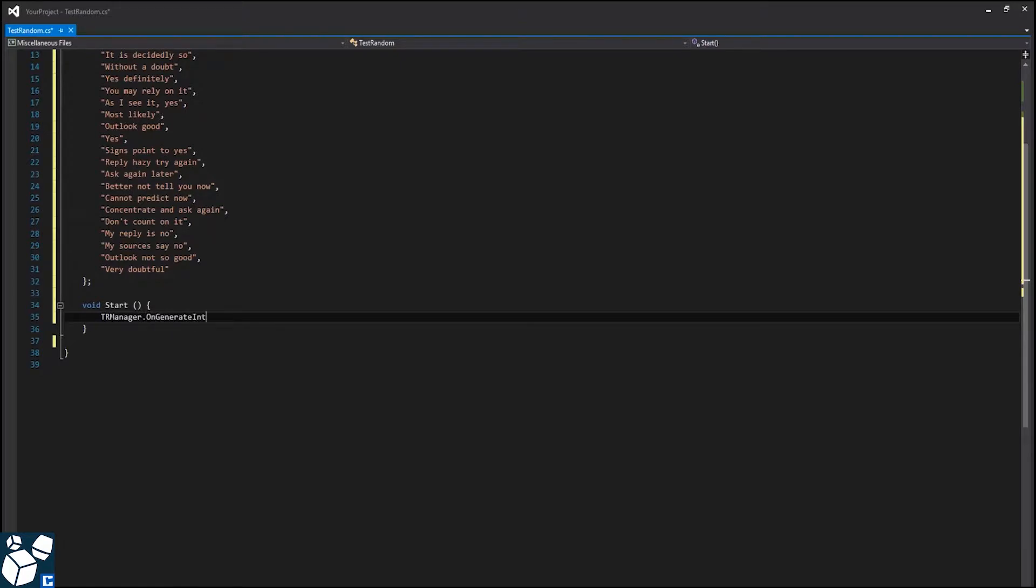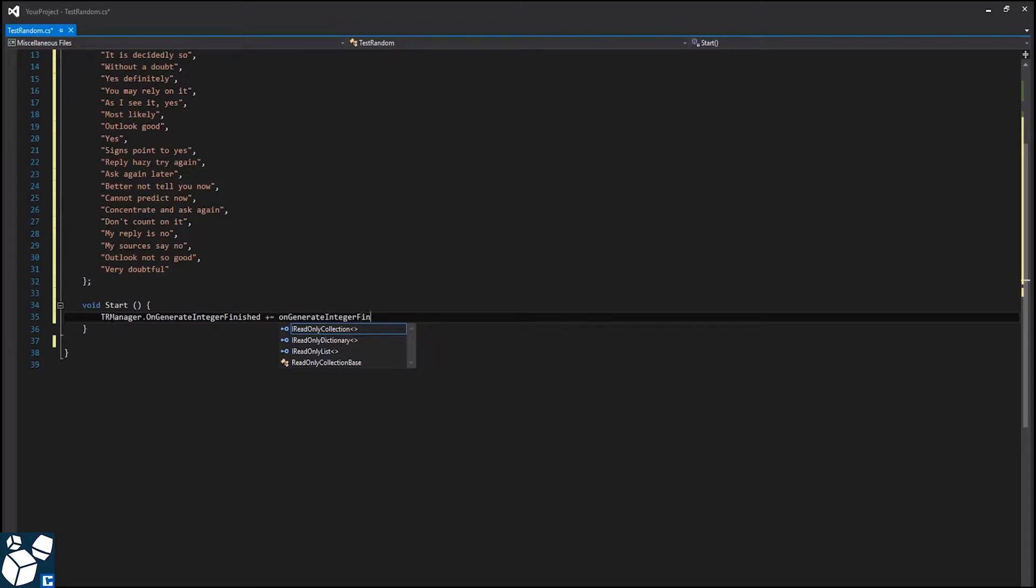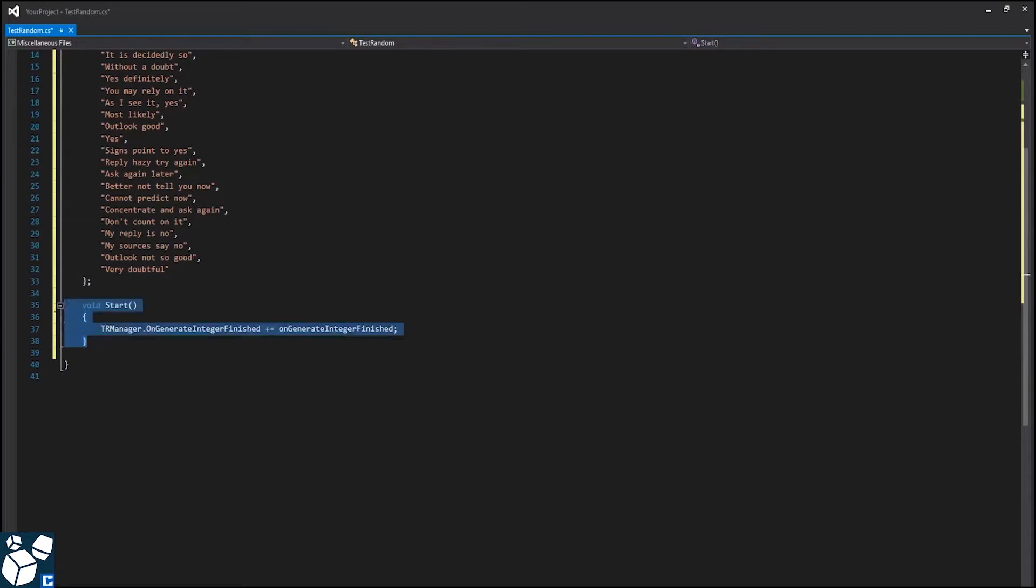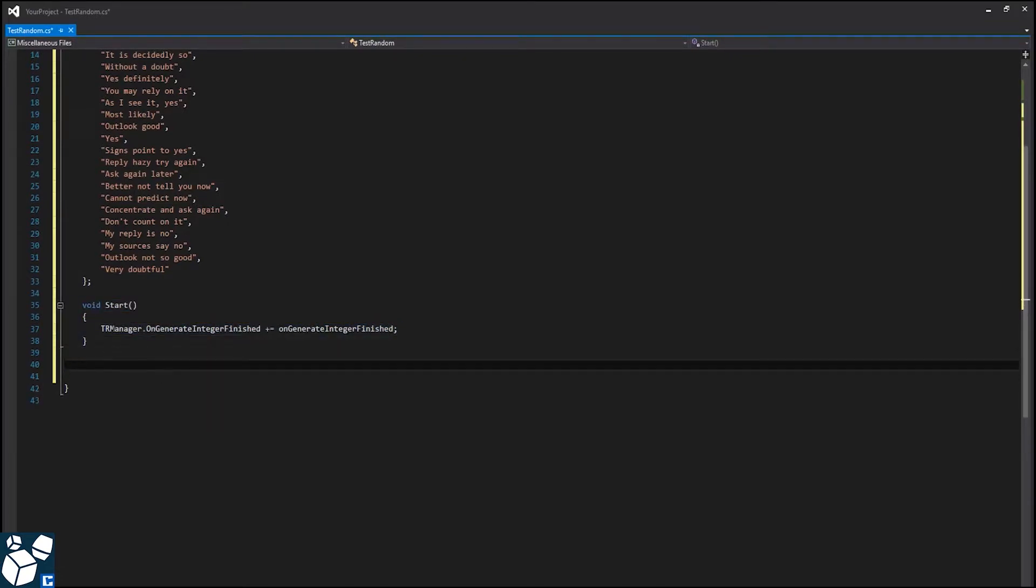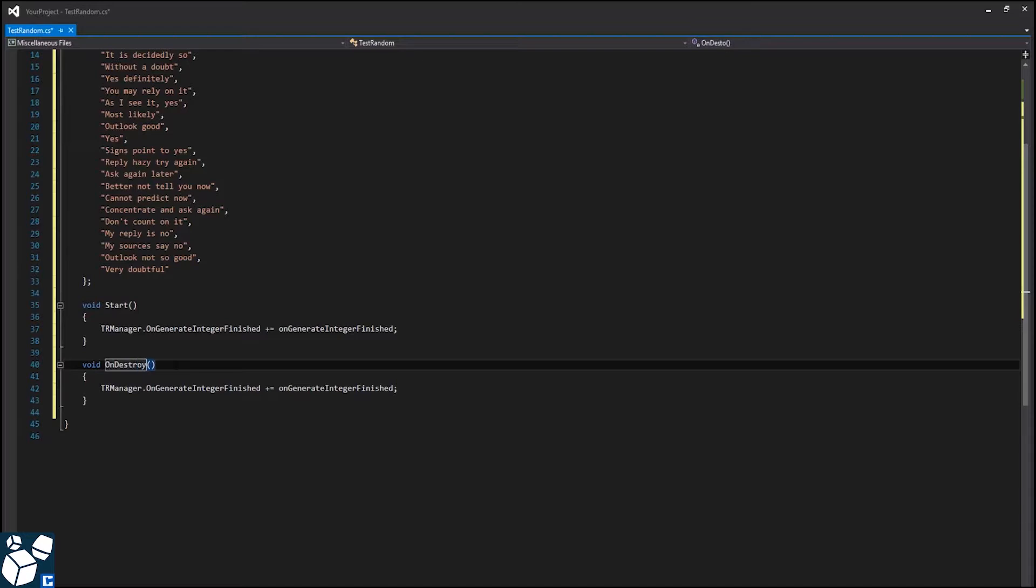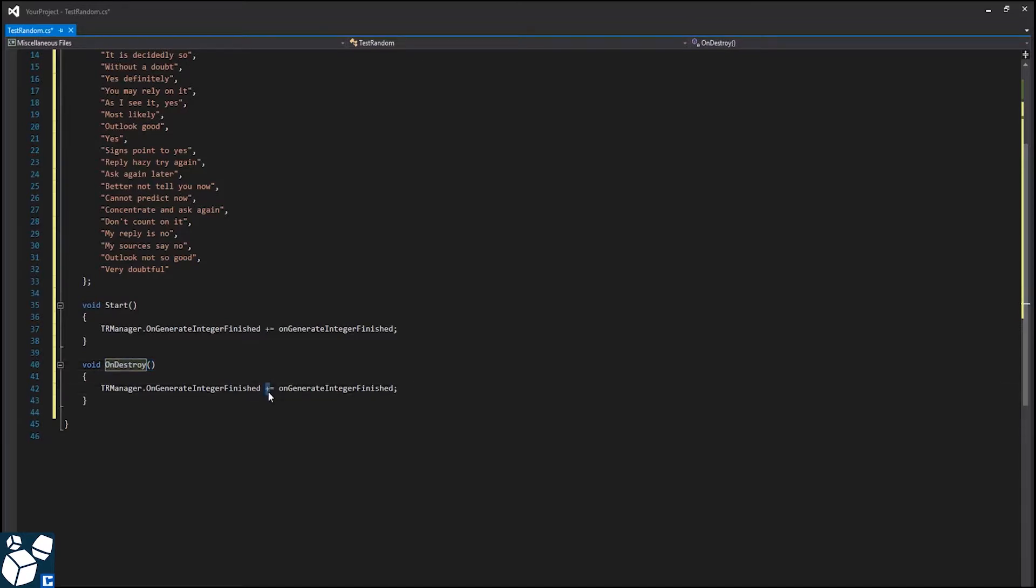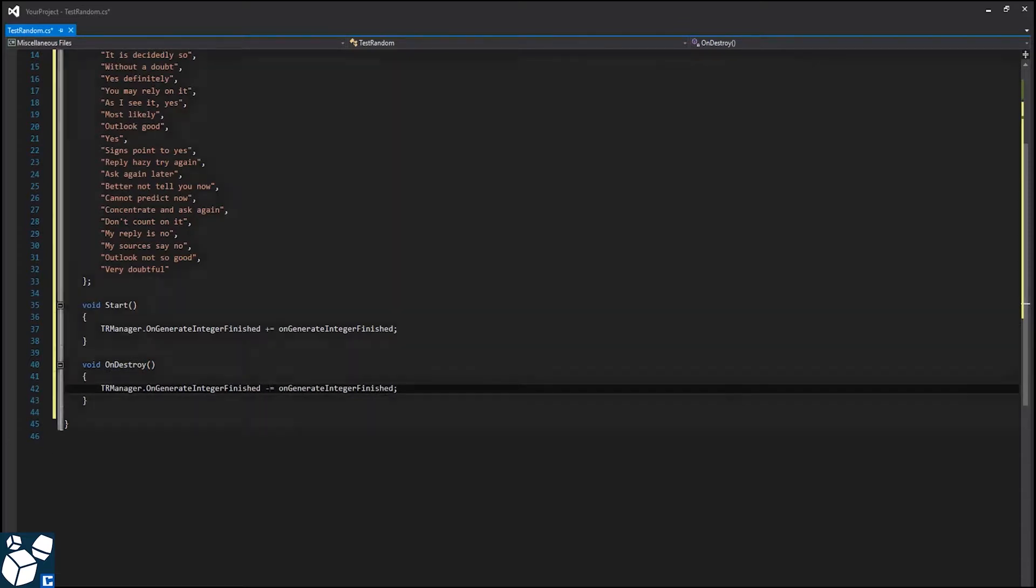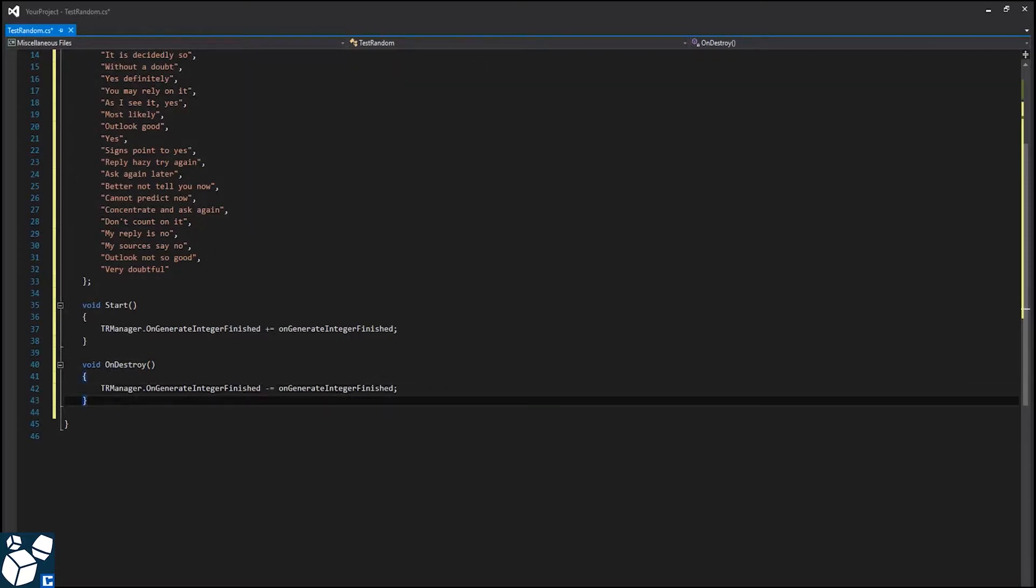trManager.onGenerateIntegerFinished plus equals onGenerateIntegerFinished. Now simply copy that method, paste it, rename it to onDestroy, replace the plus with a minus to make sure it's unsubscribed as soon as the object is destroyed.